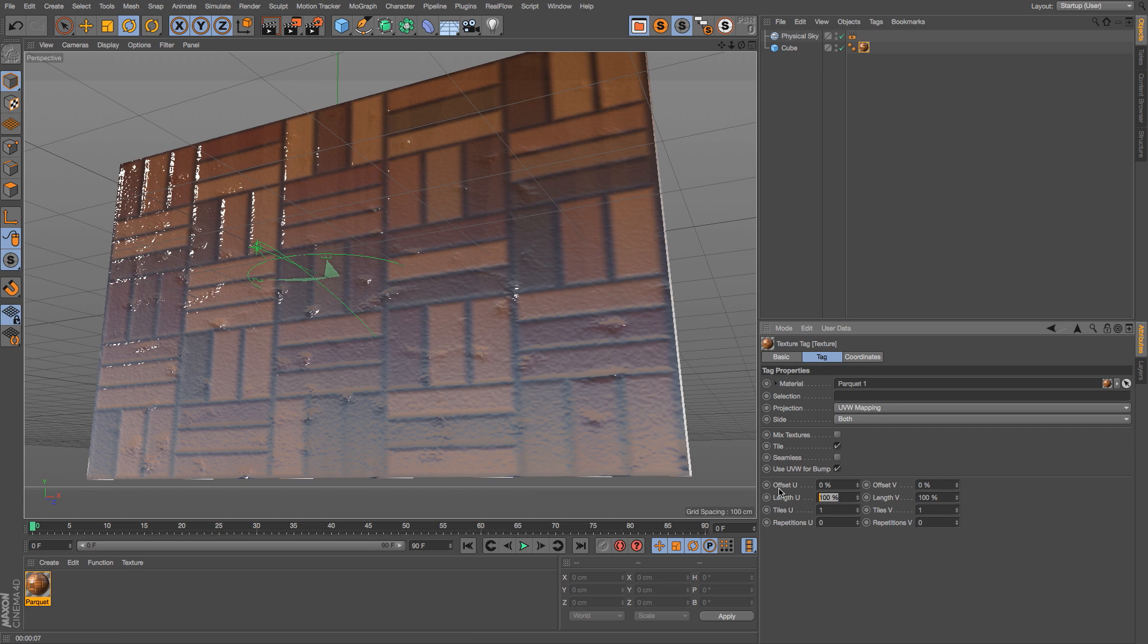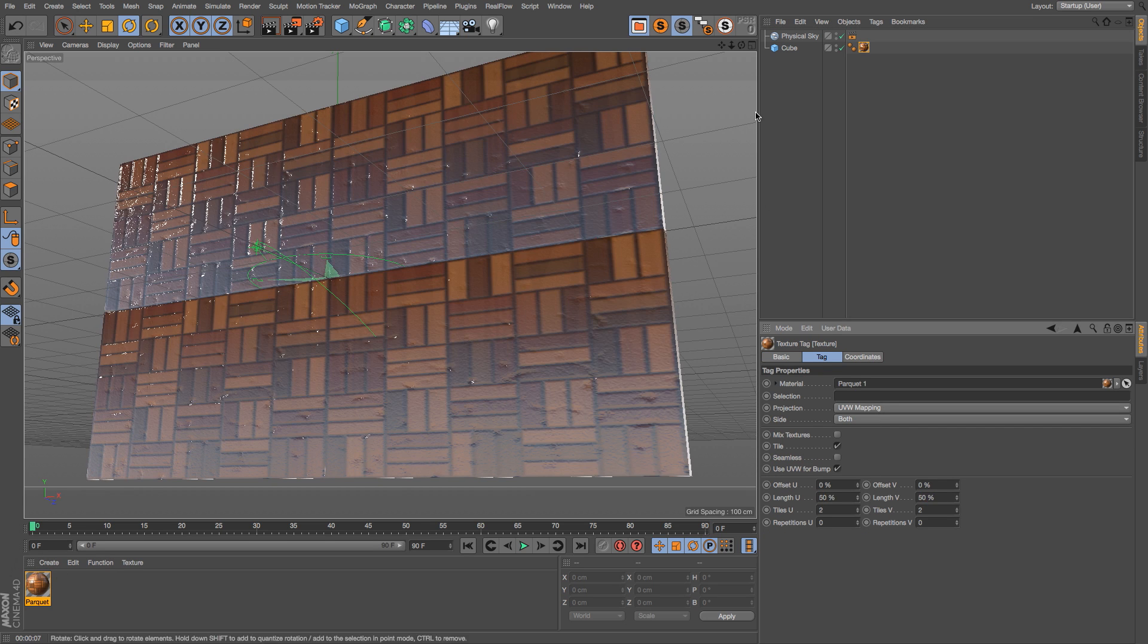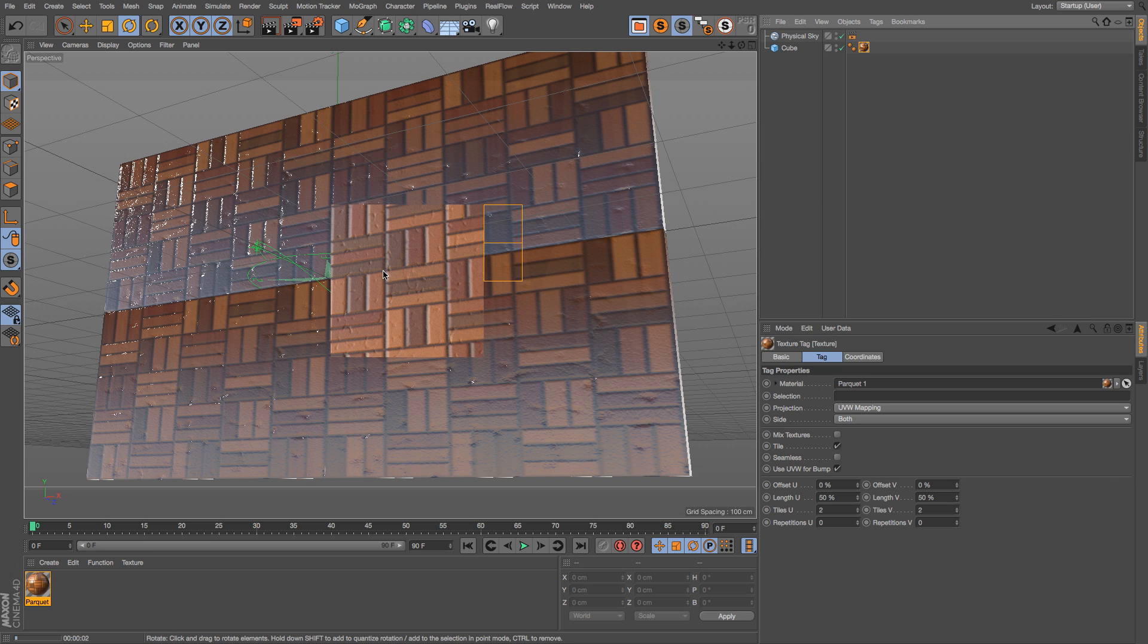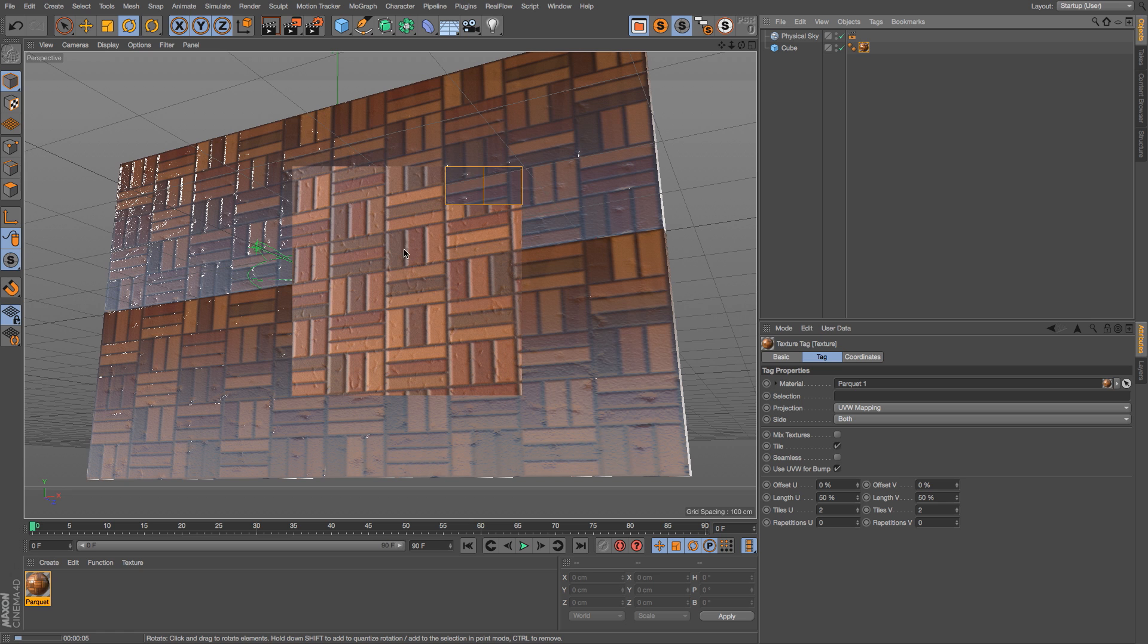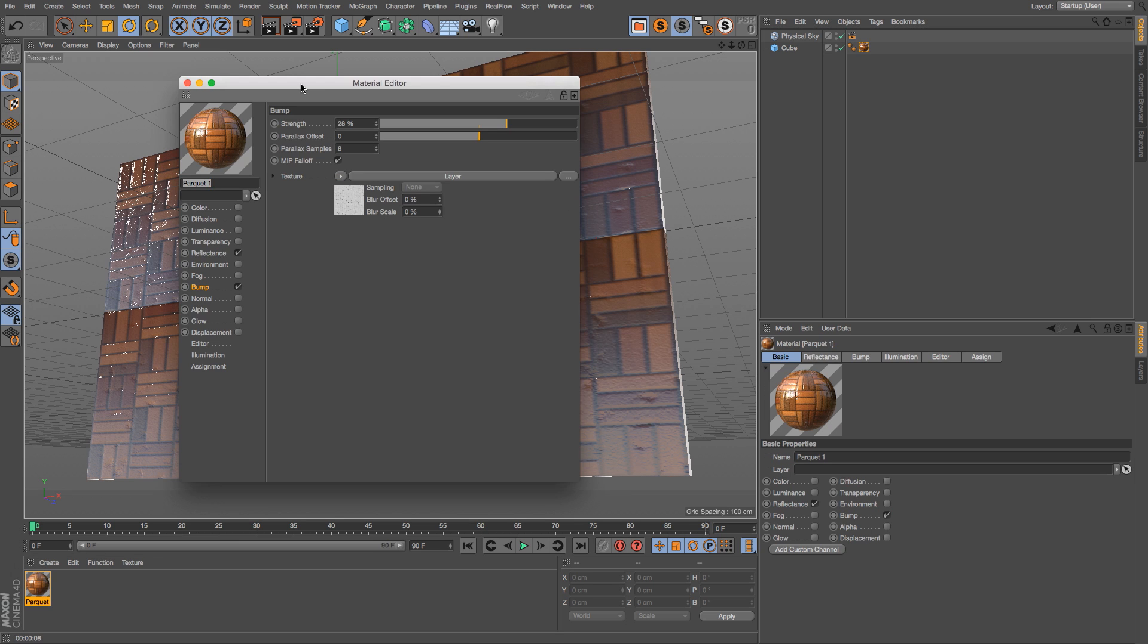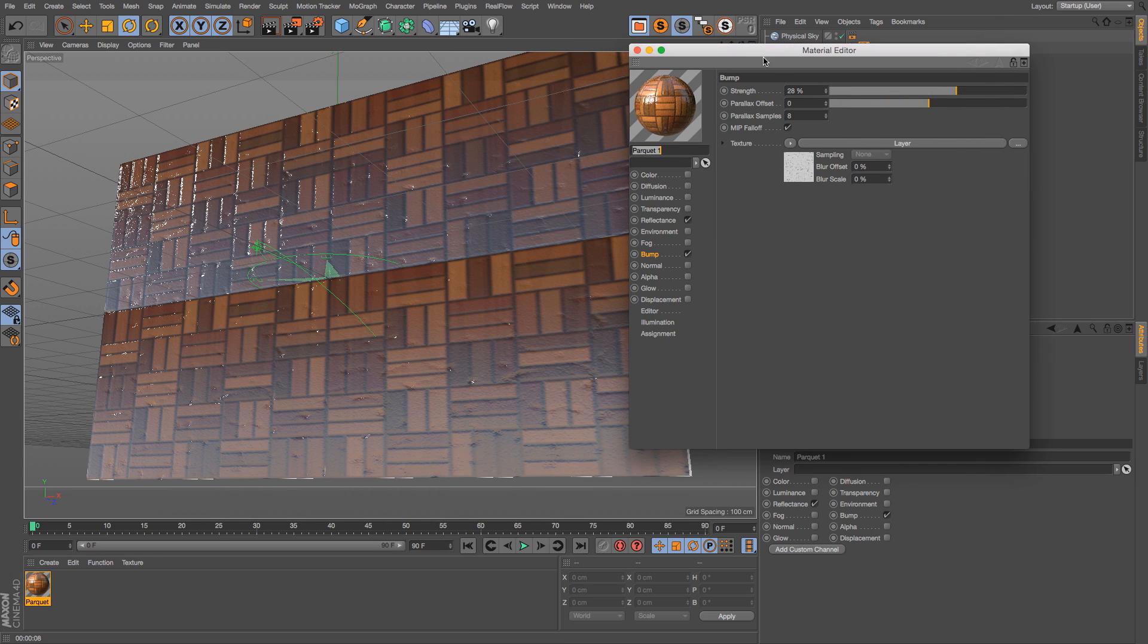We'll go ahead and throw this on here and hit render. So right now you can see that we have a little bit of bump in between these tiles, but let's say that we want to really extrude this bump out. Let's go ahead and check out our bump channel.